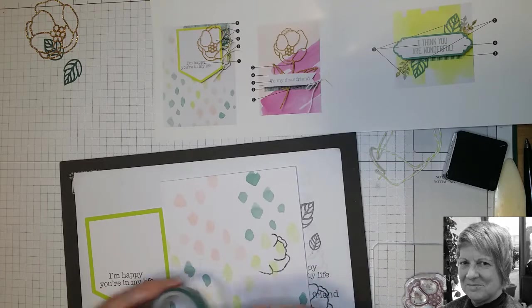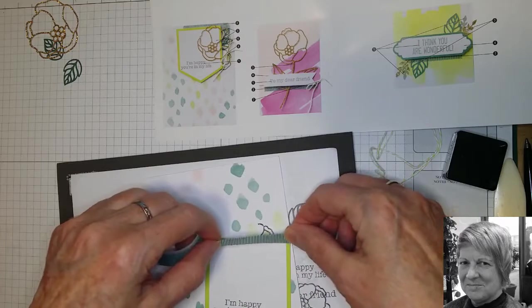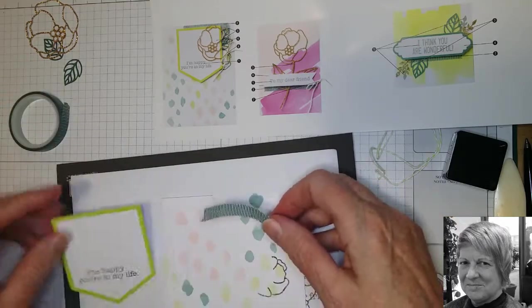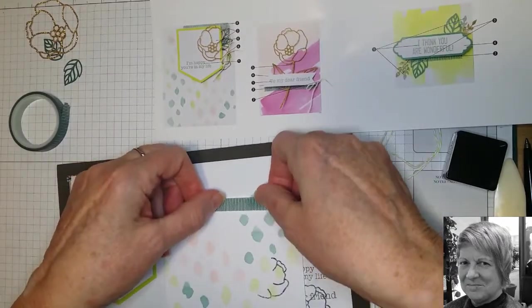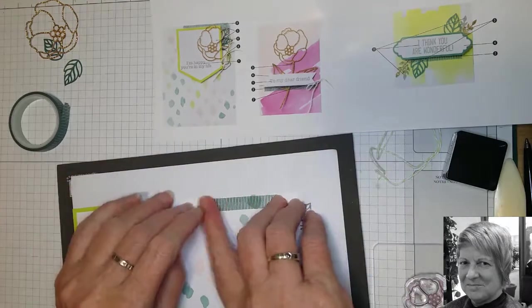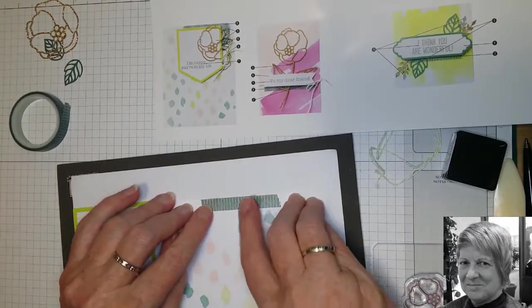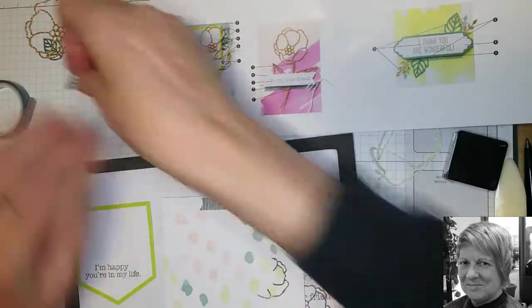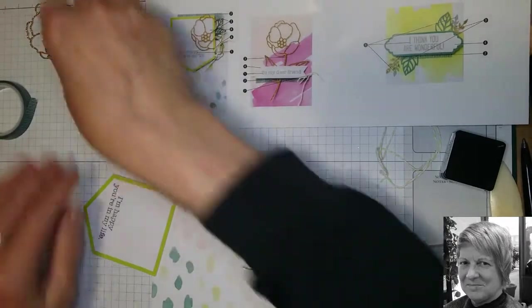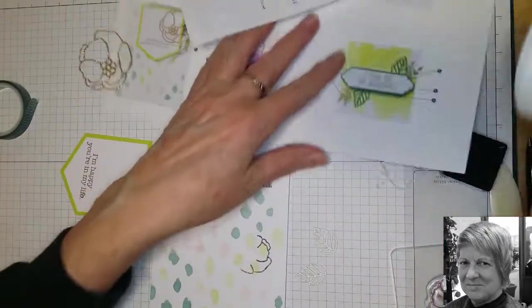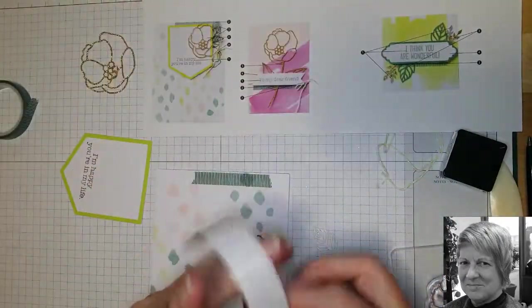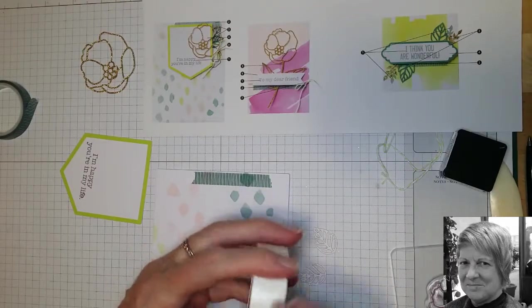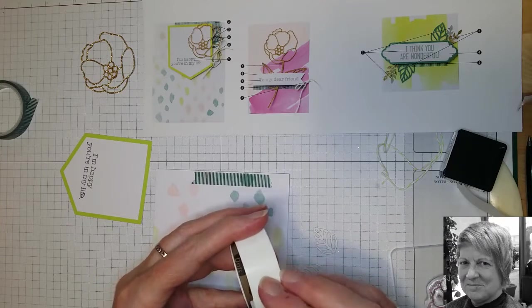So one was to do the stamping, two is to put the washi tape on. So I'll get a piece of washi tape and it's probably going to be about the same length as this. And that's going to go right at the top of the card towards the right maybe.